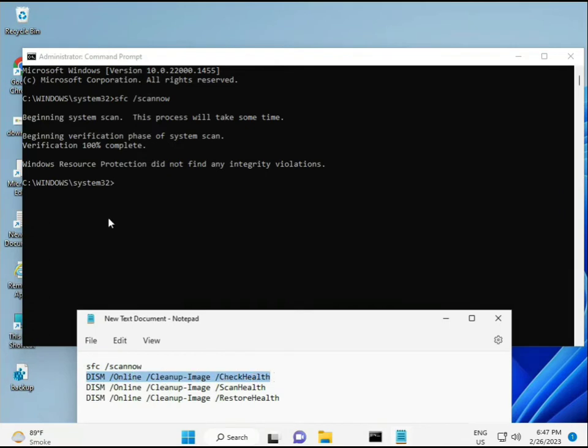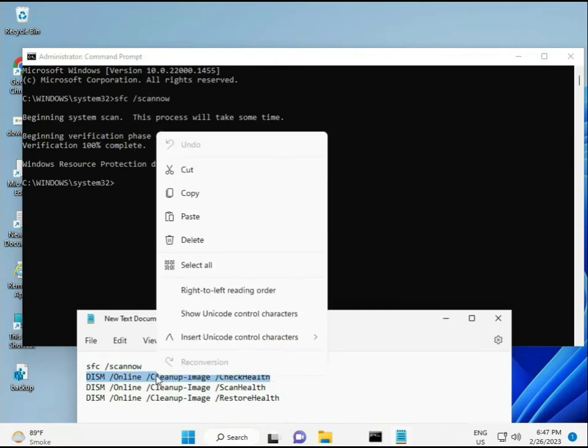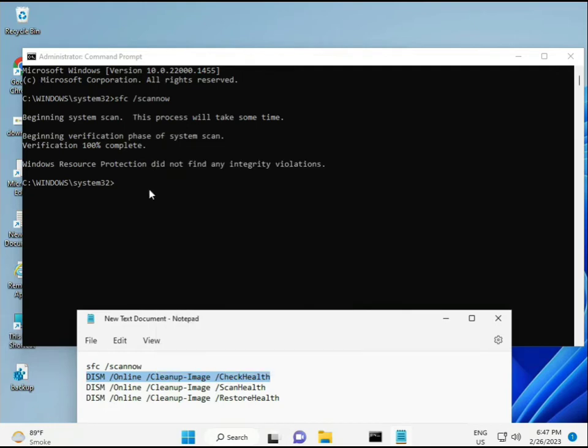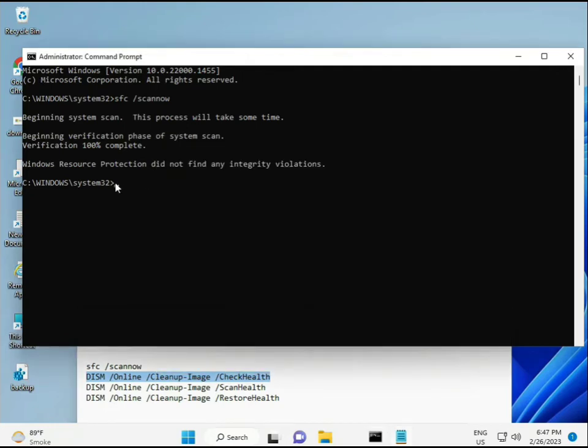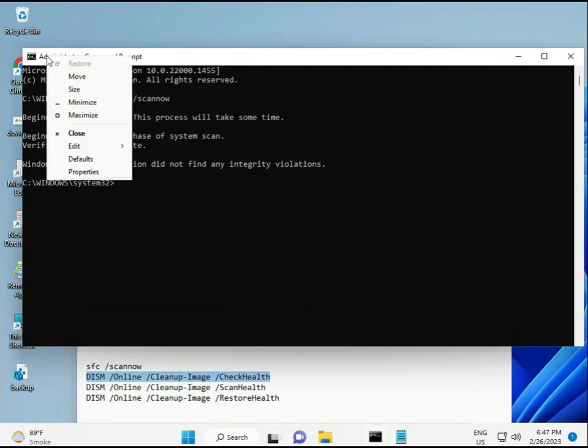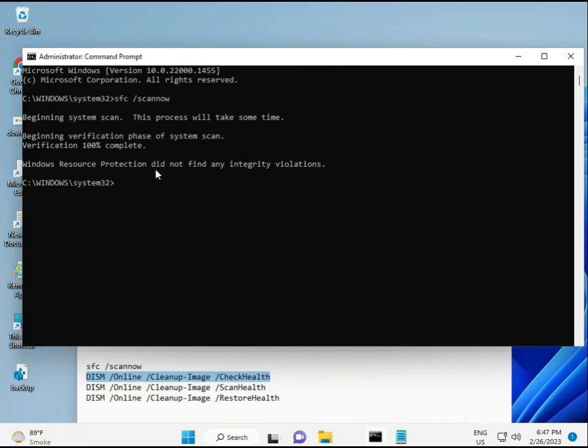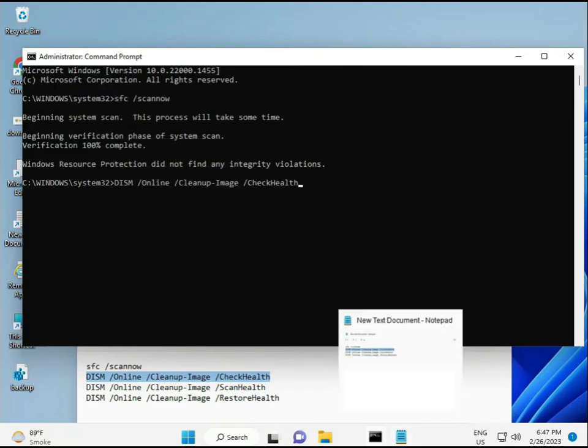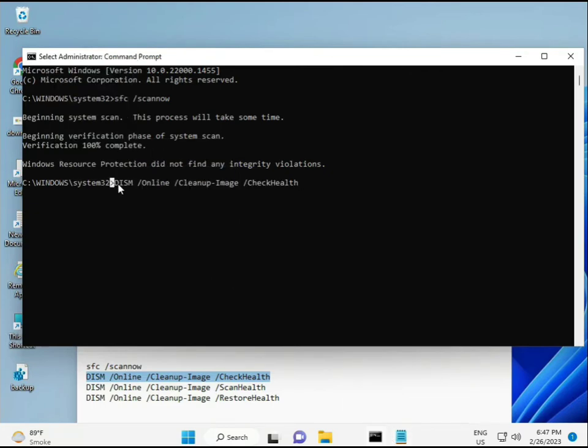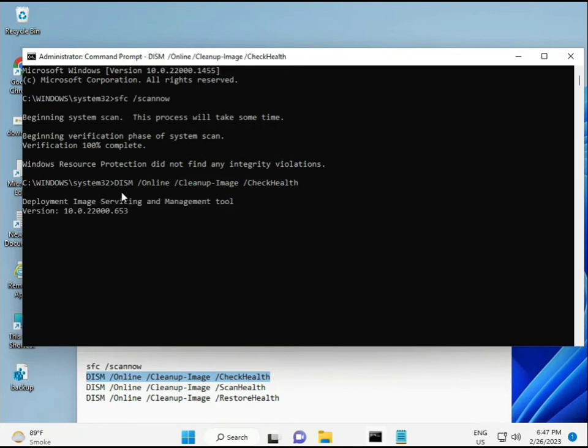Almost the first is complete. Then the second, just copy and paste. Copy and paste, and then enter.